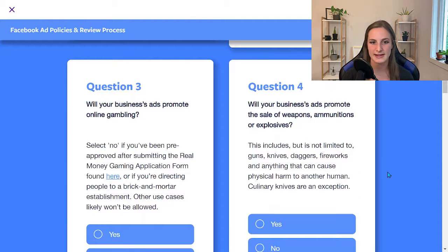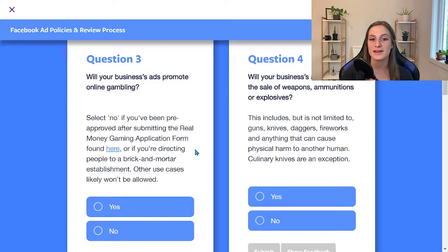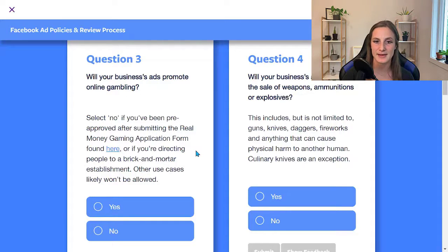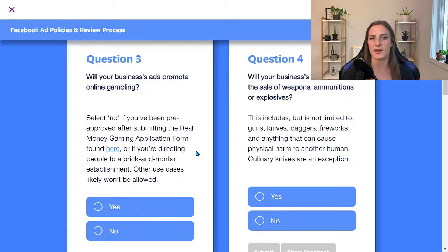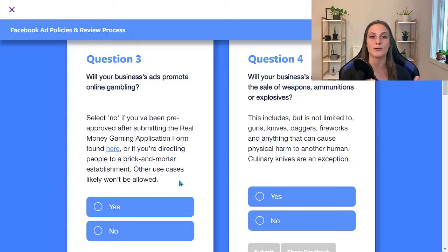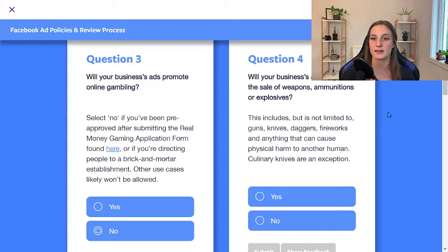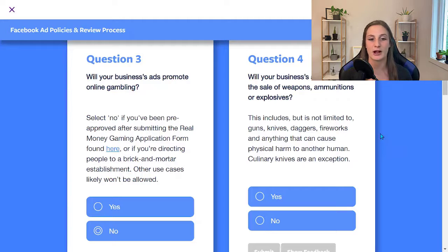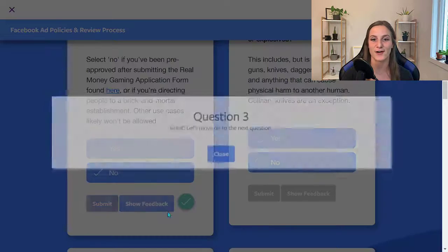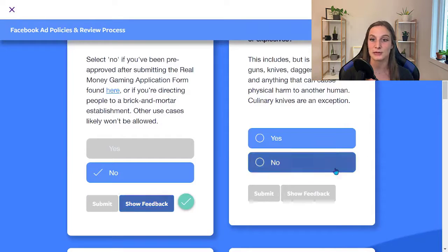Will your business's ads promote online gambling? Select no if you've been pre-approved after submitting the real money gaming application form. If you're in the online gambling industry, you have to fill out a specific form to get permission from Facebook to advertise. Will your business's ads promote the sale of weapons, munitions, or explosives? You are not allowed to talk about or promote this stuff on Facebook.